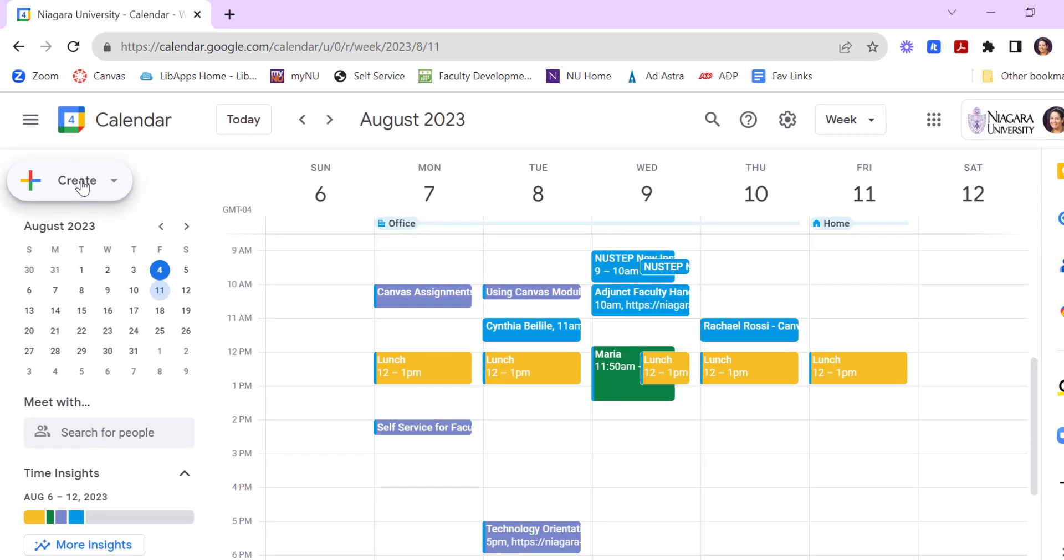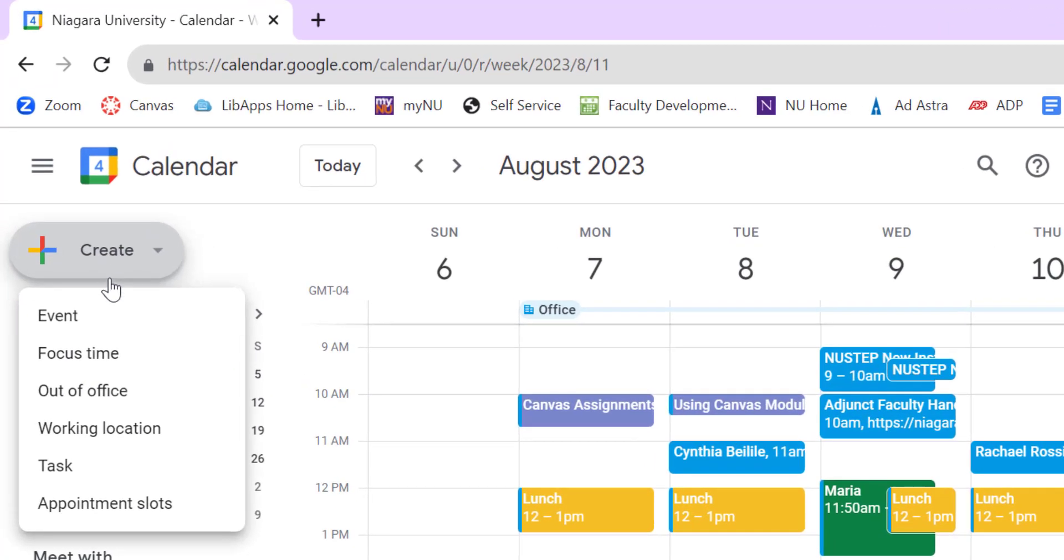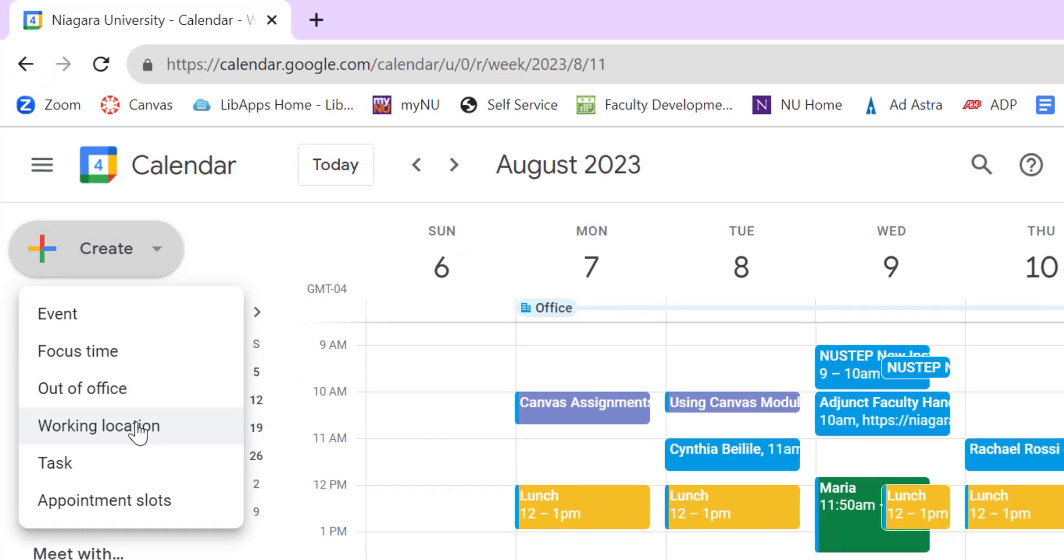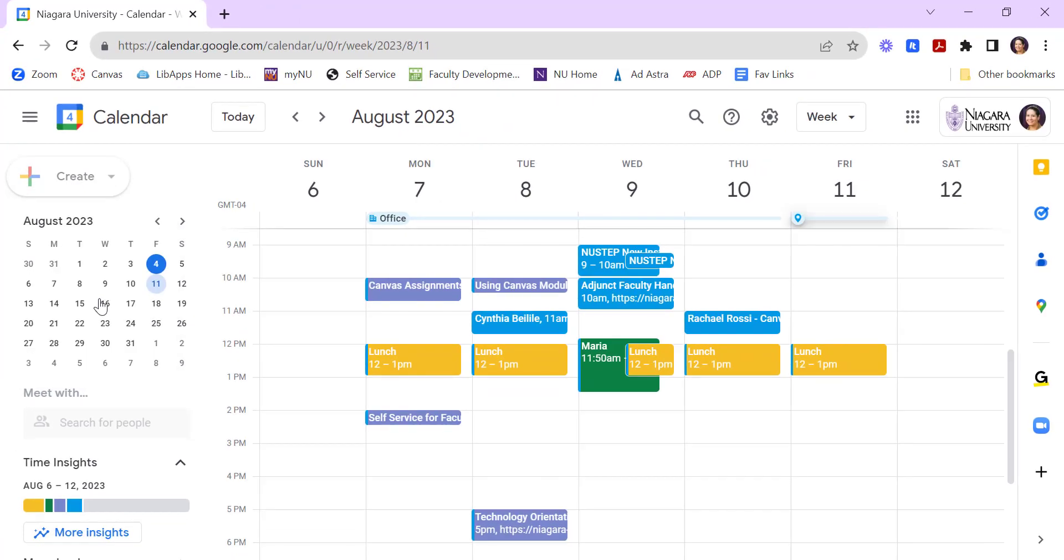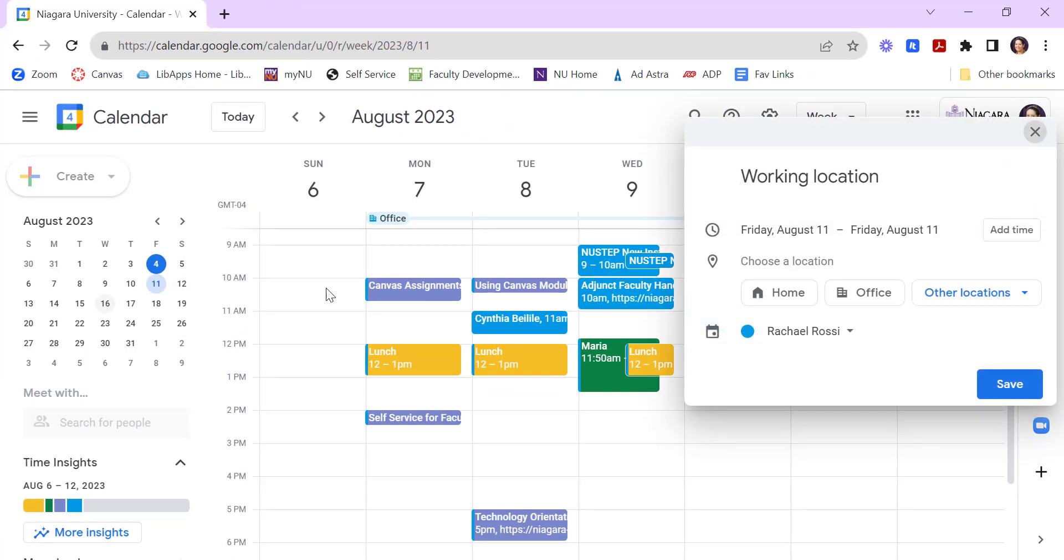You can come in here and say Create, go Working Location. It is an all-day setting, but you can change the time if you'd like to.